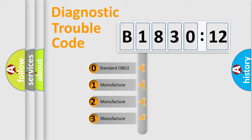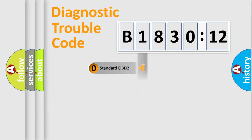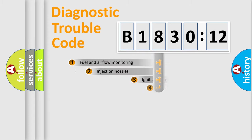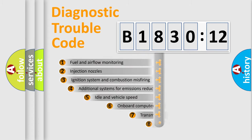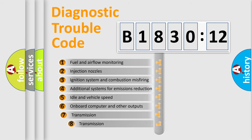If the second character is expressed as zero, it is a standardized error. In the case of numbers 1, 2, 3, it is a car-specific error.